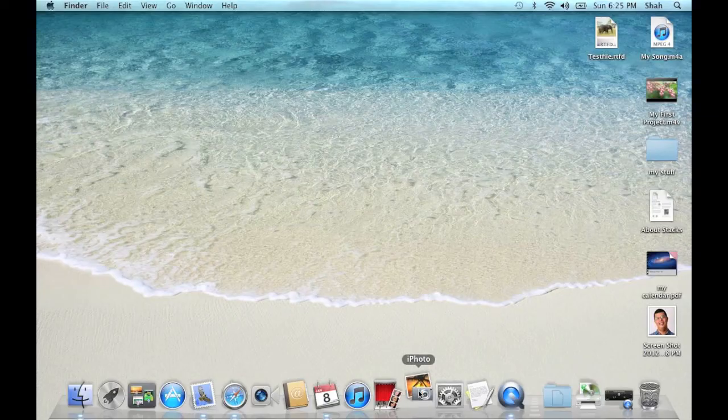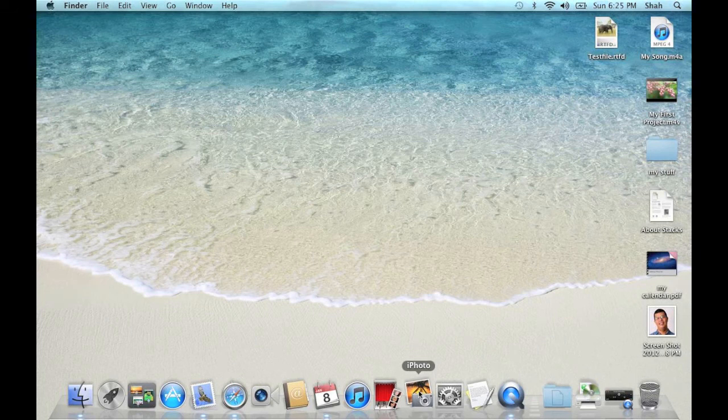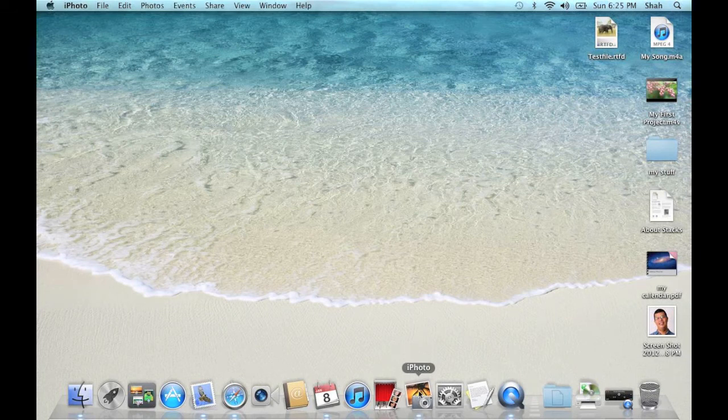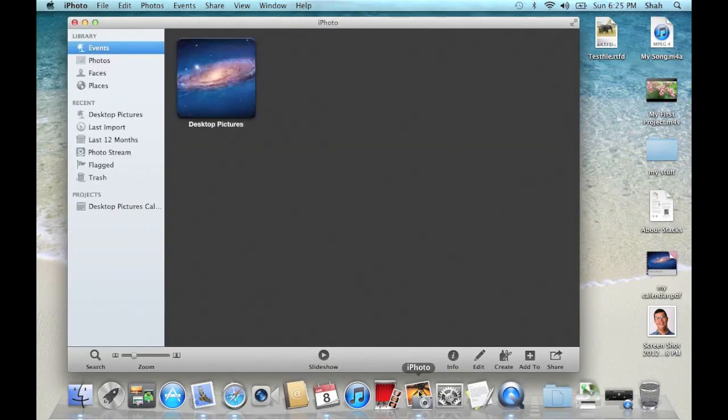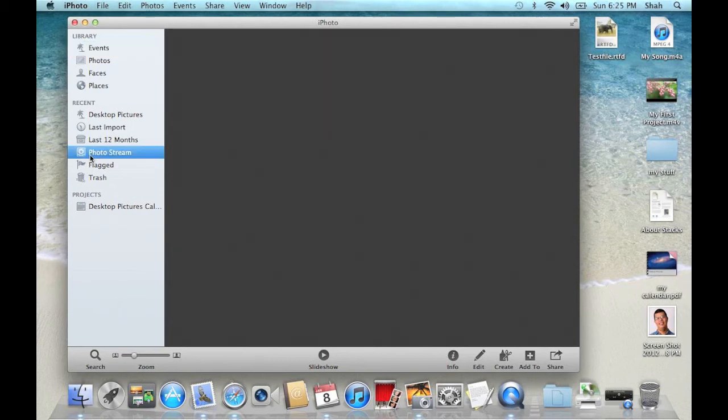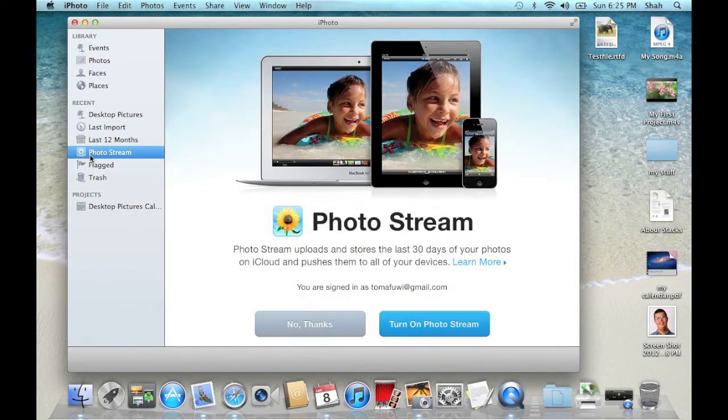So I'm going to click on iPhoto. You can see here there is a photo stream button. So I'm going to click on that and I'm going to click on turn on photo stream.